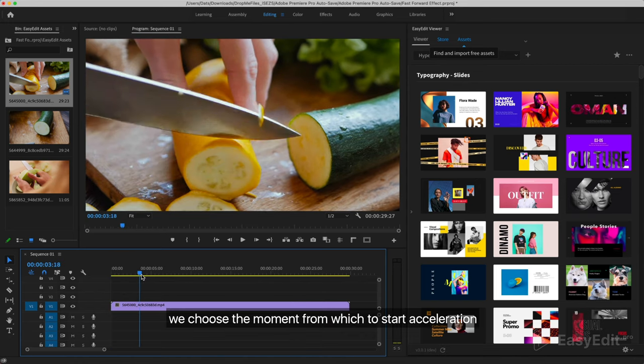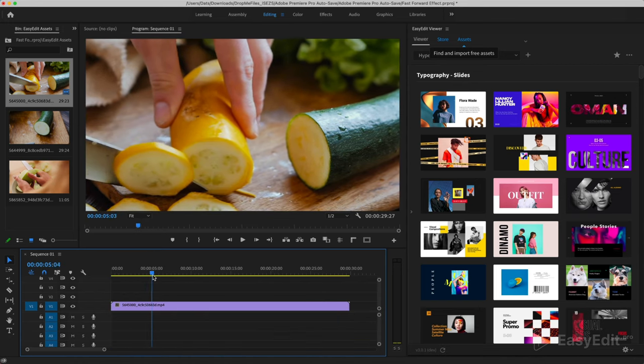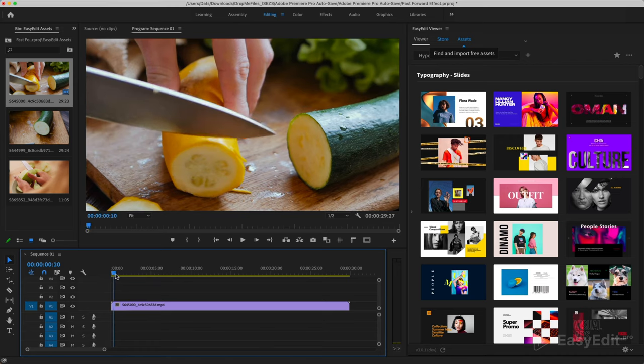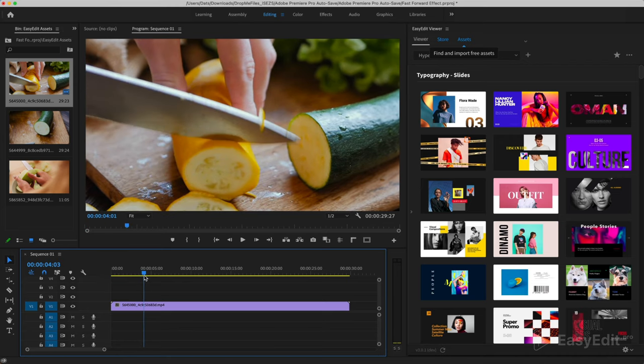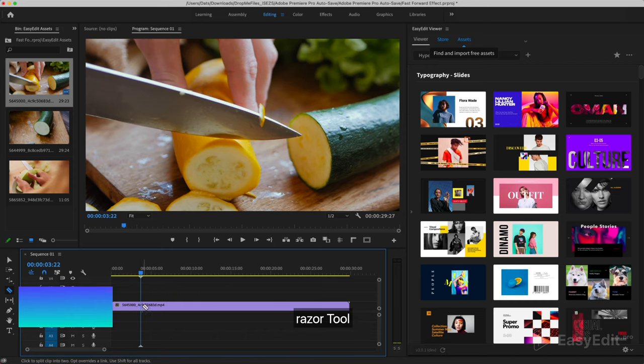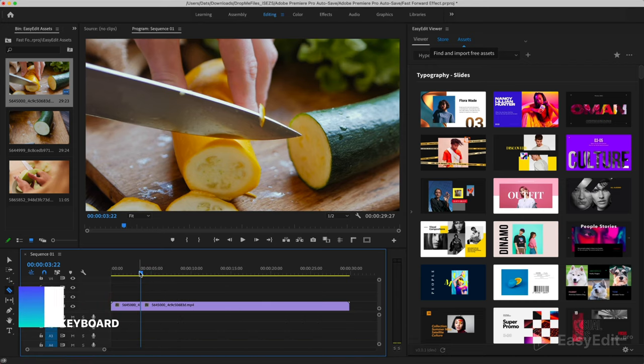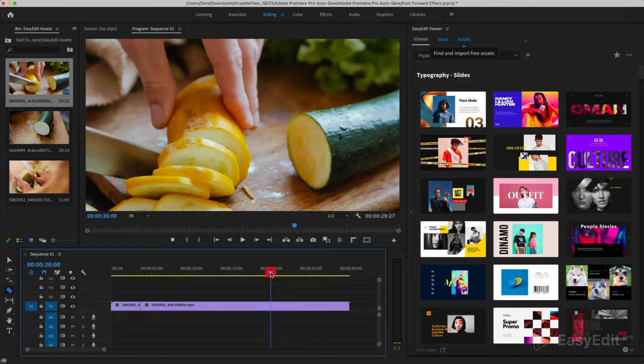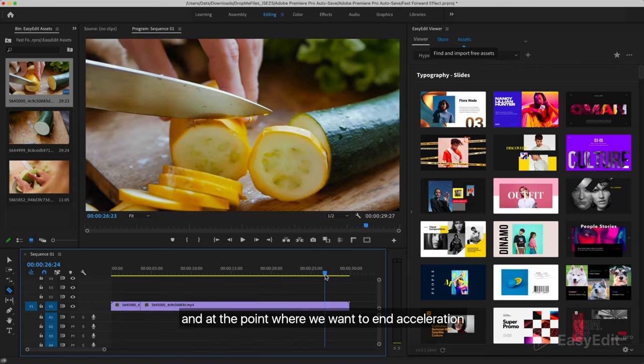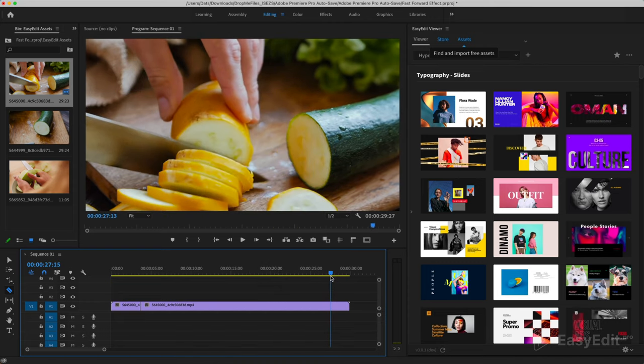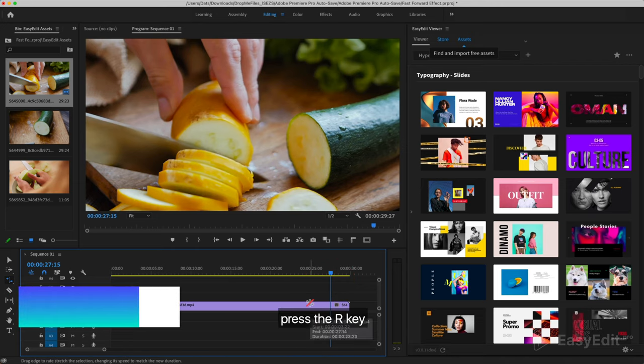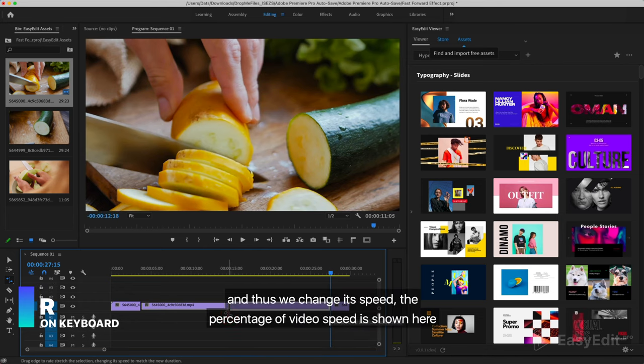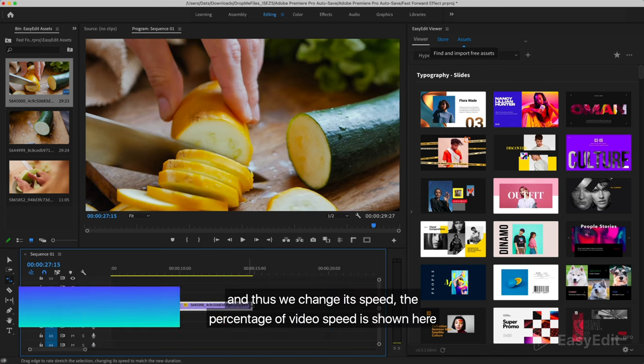We choose the moment from which to start acceleration. Press the C key for Razor tool and we cut the video in this moment. And at the point where we want to end acceleration. Press the R key for Rate stretch tool. And thus we change its speed. The percentage of video speed is shown here.